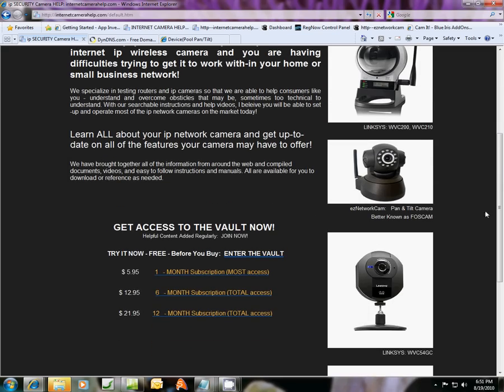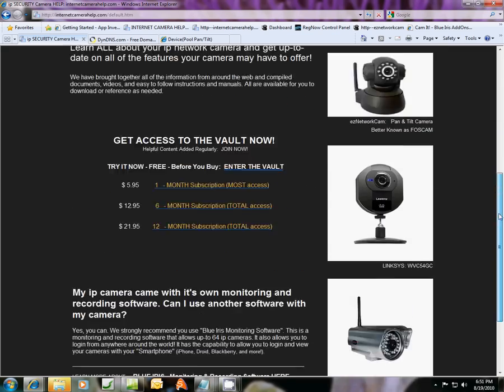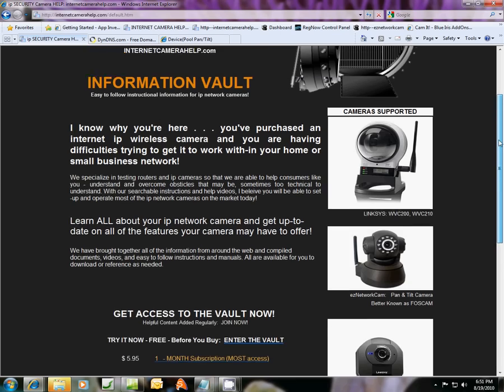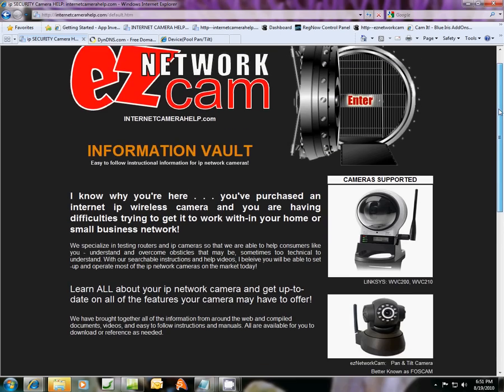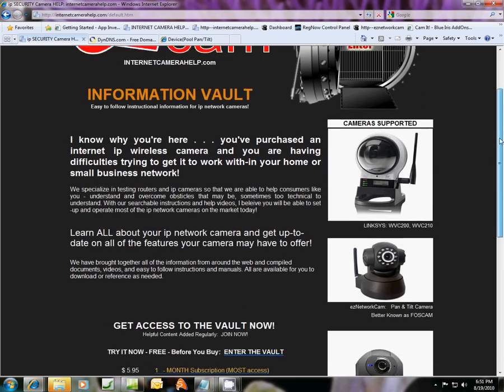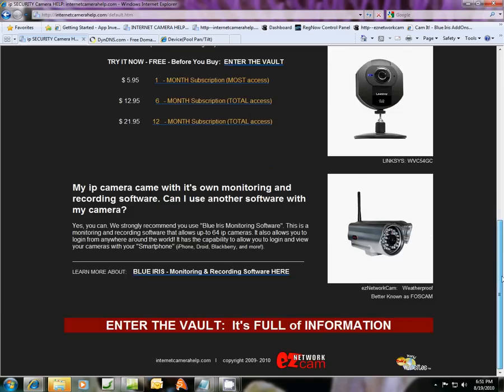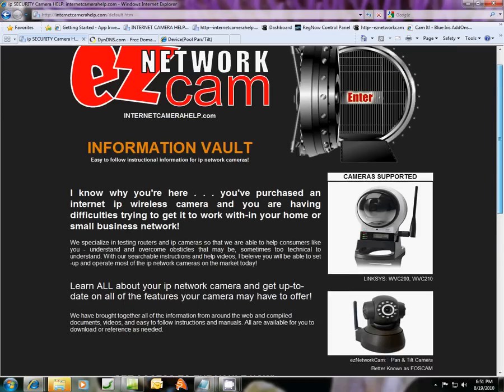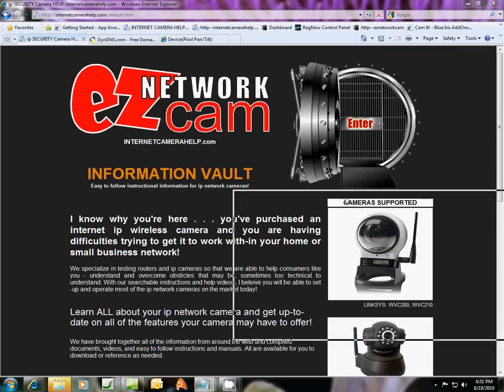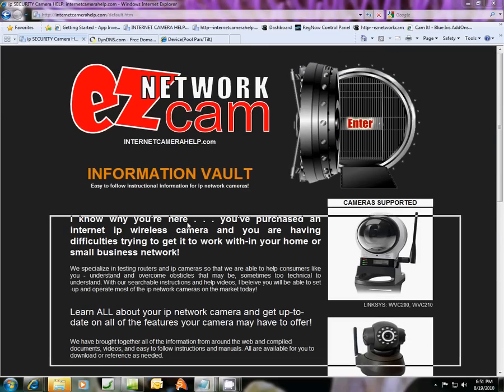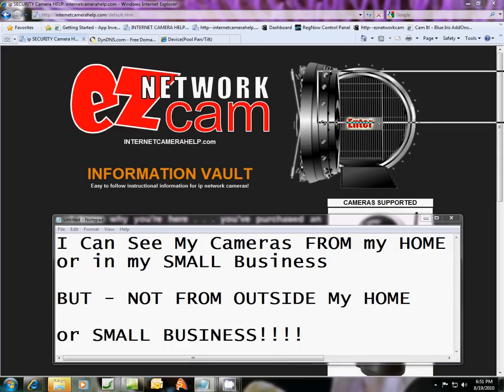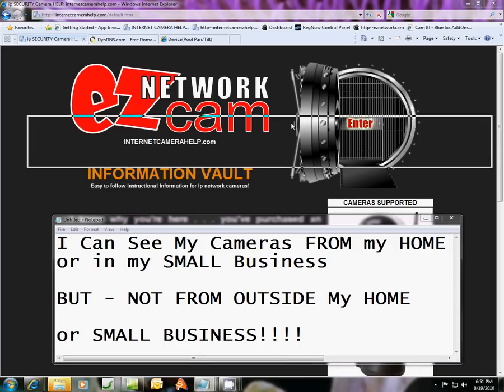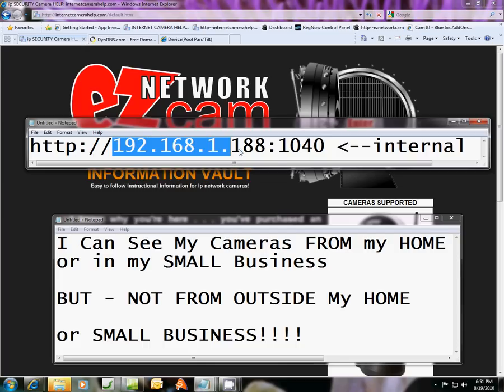We're going to be addressing the issue of why you've successfully hooked up your camera within your household network or small business network, and you go out of your household to work, for instance, and you try to log in from the internet, and you can't see your internet camera from outside of your network, because what you're probably entering is your internal network address for the camera, which would be something like this.